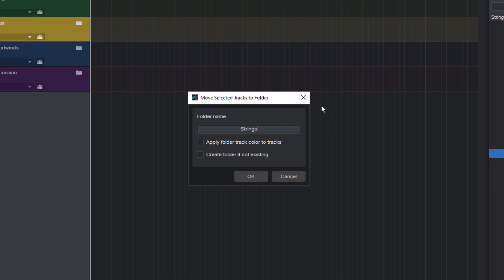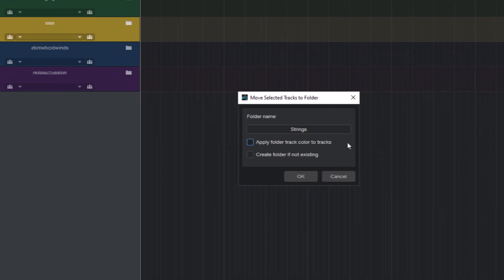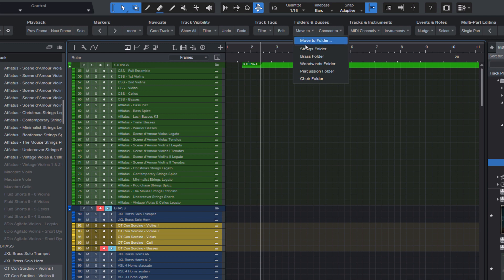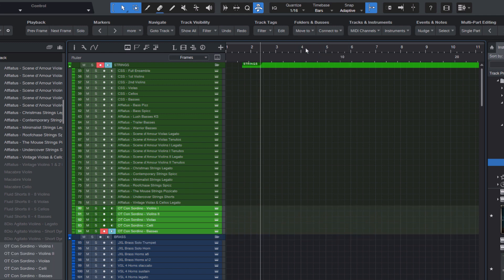The second parameter determines if the track should get the same color of the folder track when it's moved into the folder. So if your strings folder is green but your original track is yellow, it will be automatically colored green.